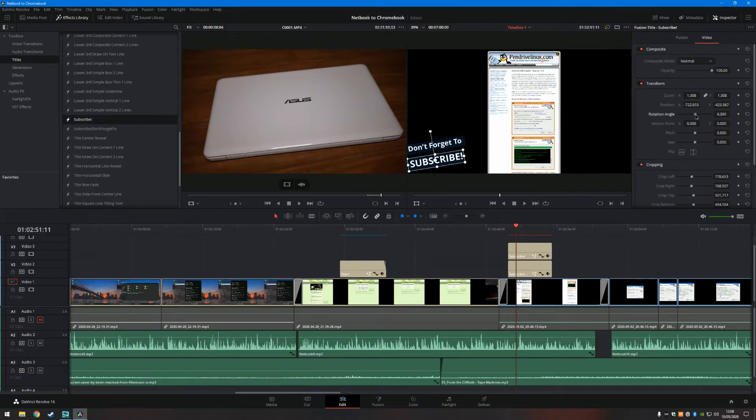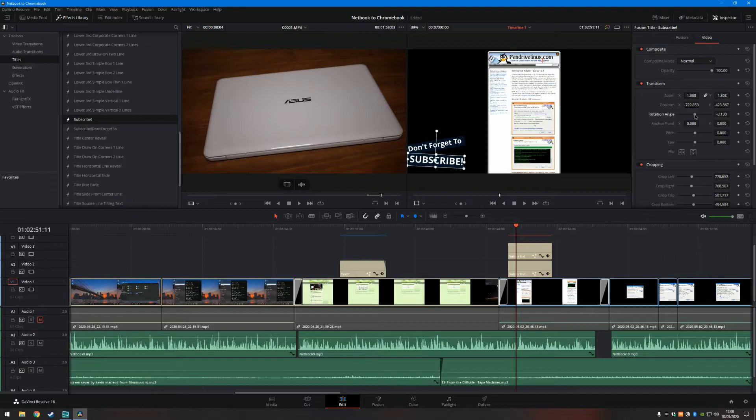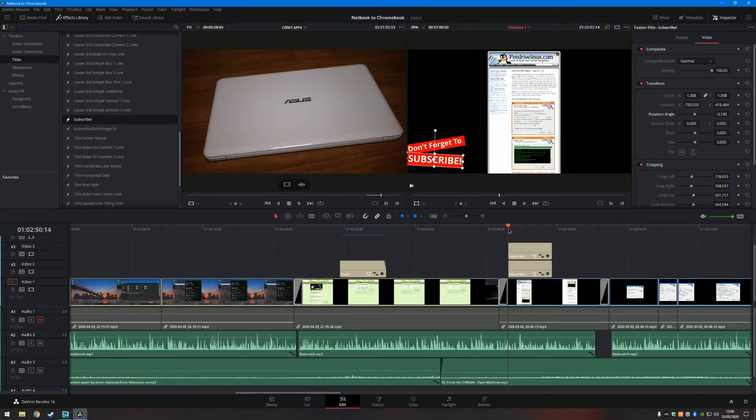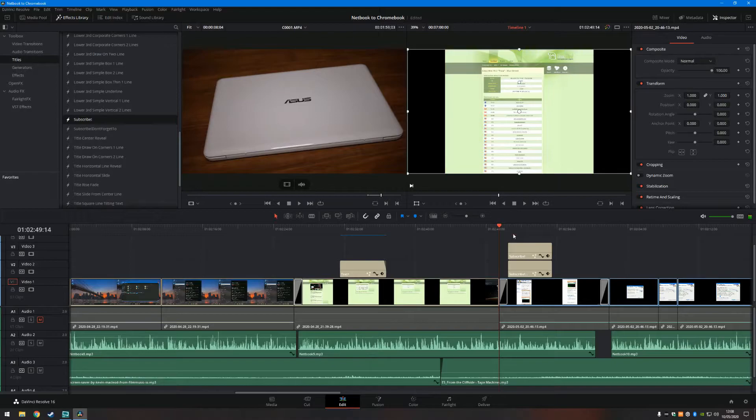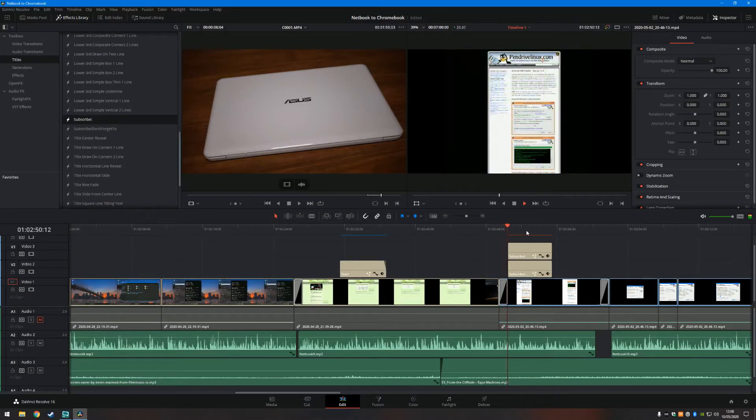If you do use something different to DaVinci Resolve, or if you use Adobe Premiere, pop it in the comments below and let me know what software you use to edit videos.